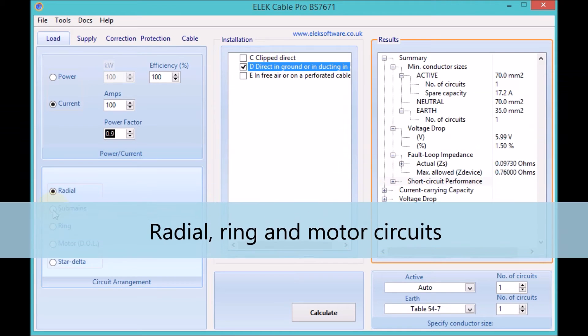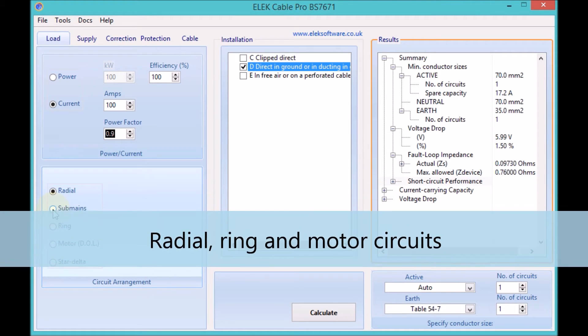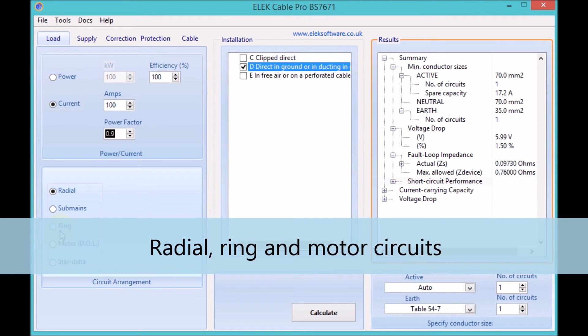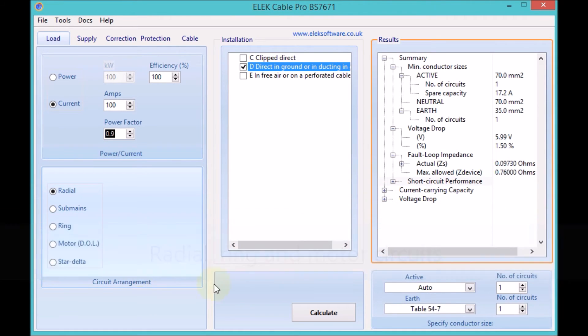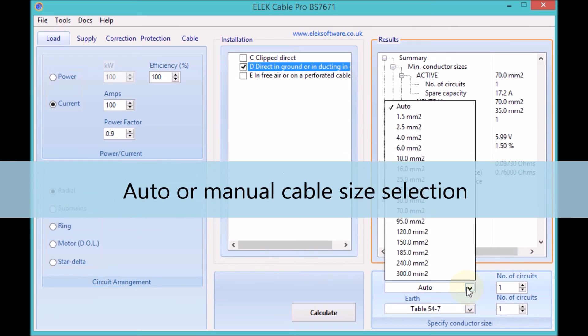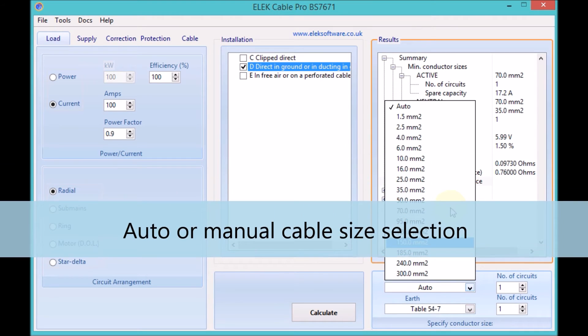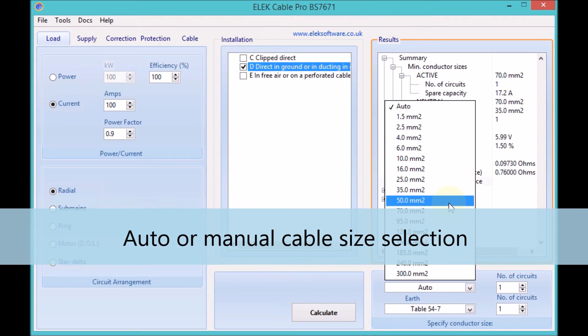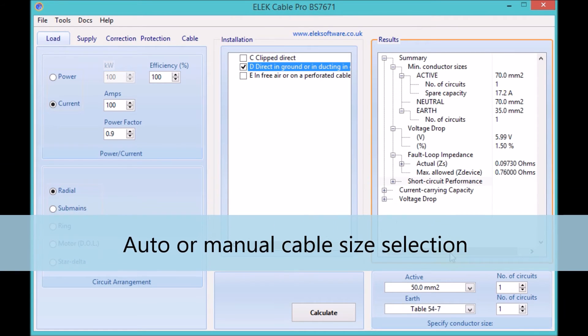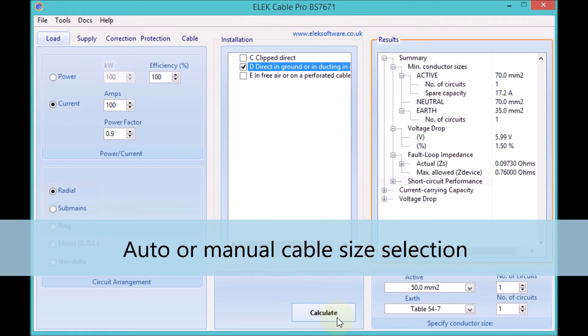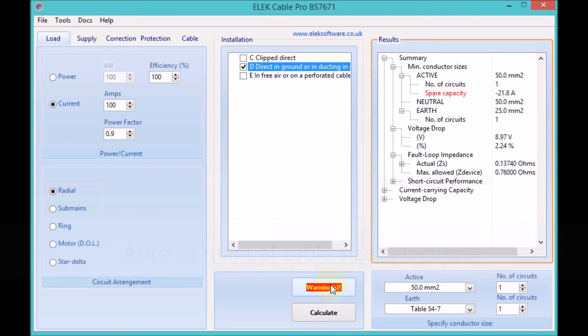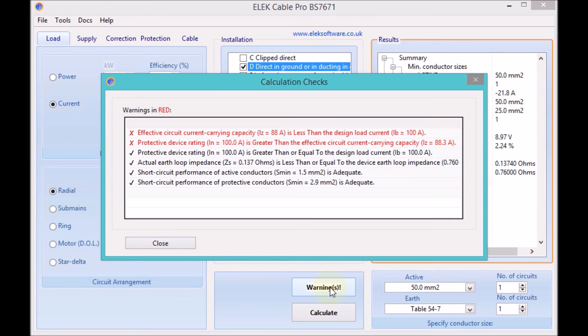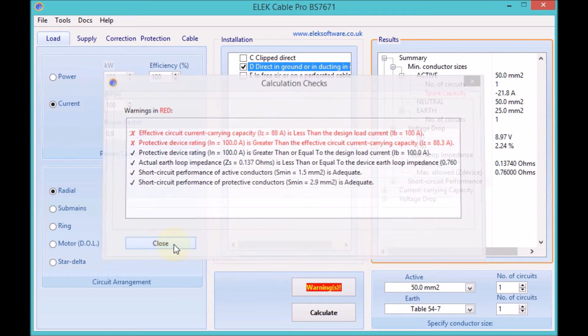Various circuit arrangements such as radial, ring, or motor type circuits may be considered. The software can be used to automatically suggest the appropriate conductor size or can be used to check the suitability of a manually selected conductor.